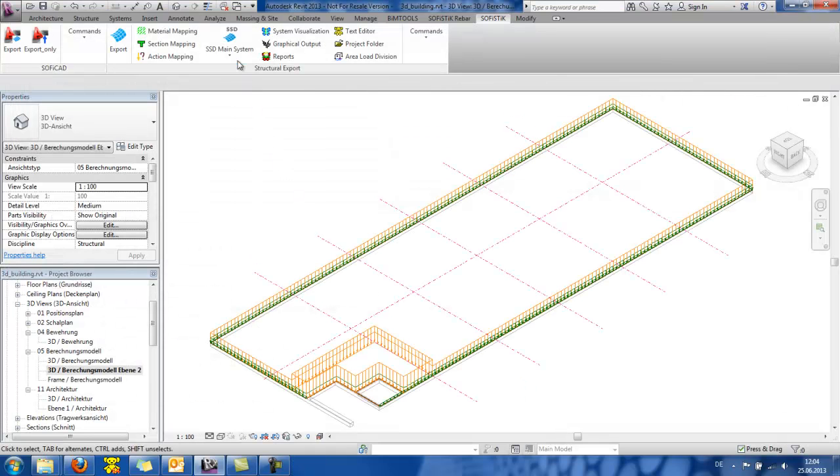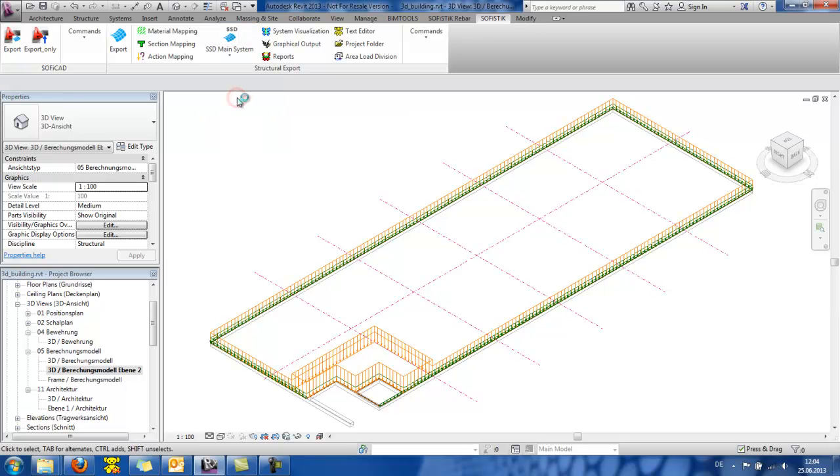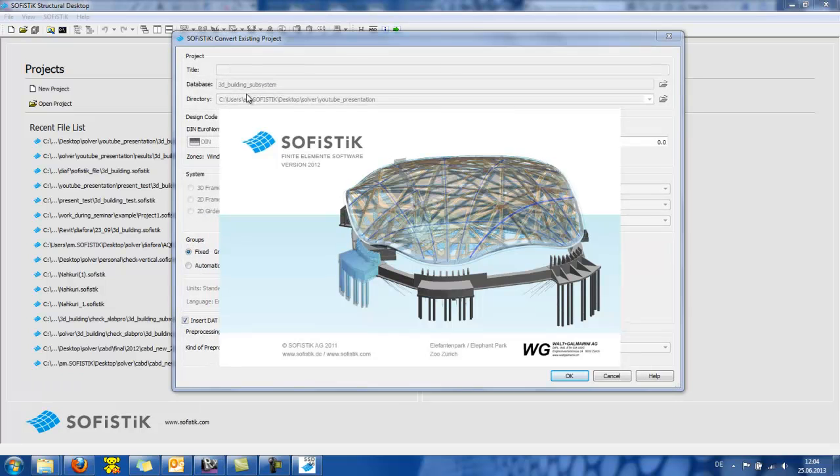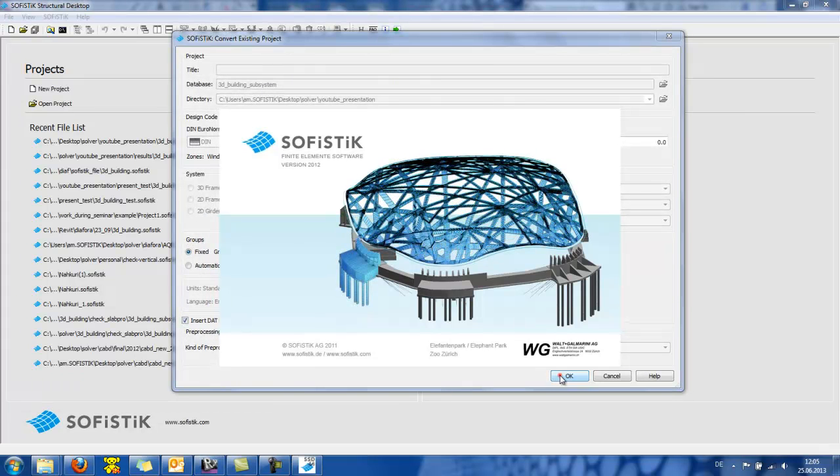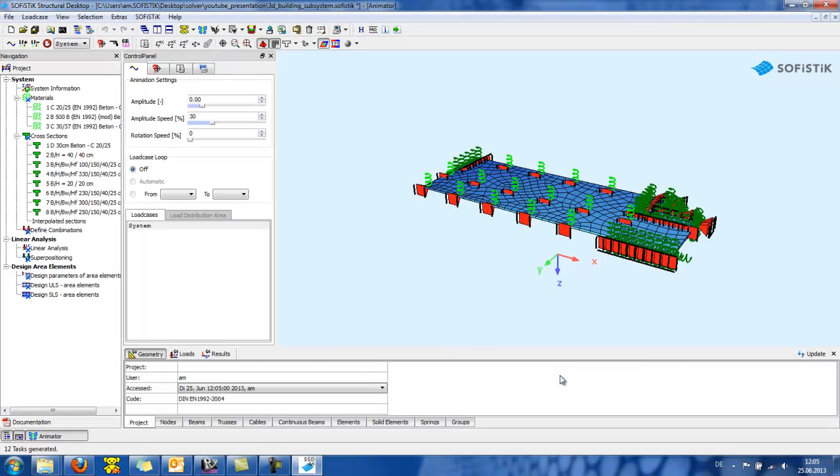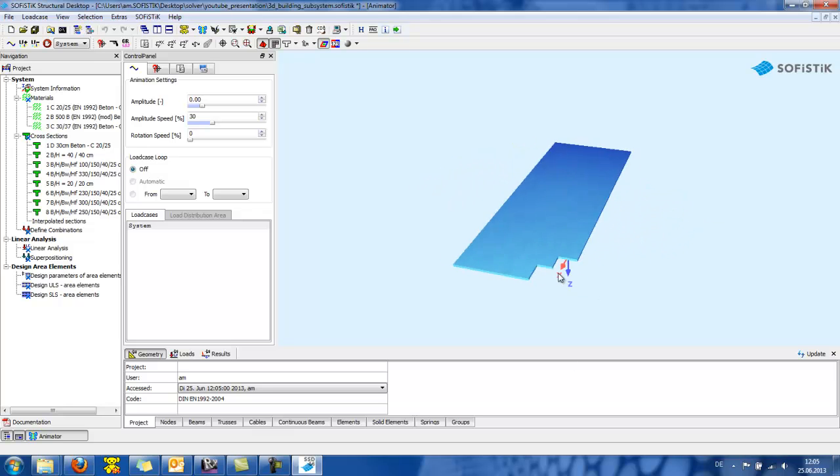And then I go to the SSD 3D building subsystem. So, SSD now opens. And we can see the exported subsystem.